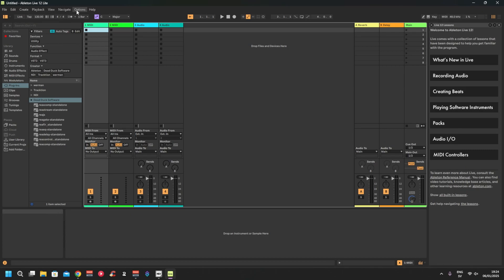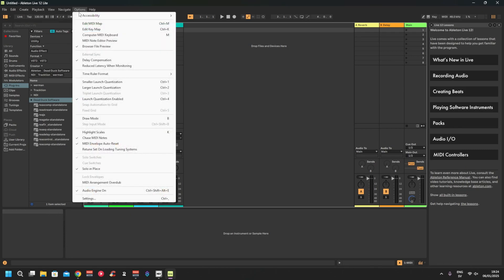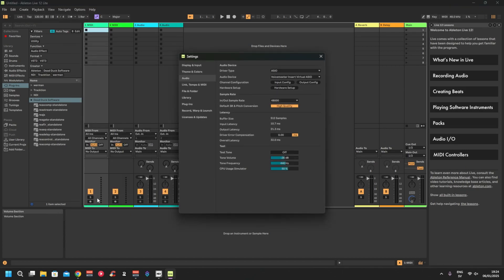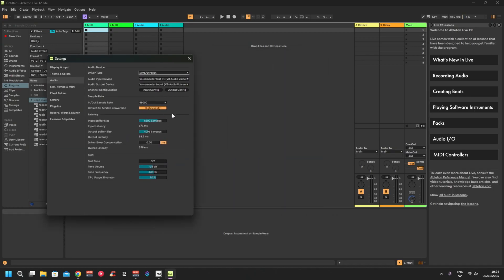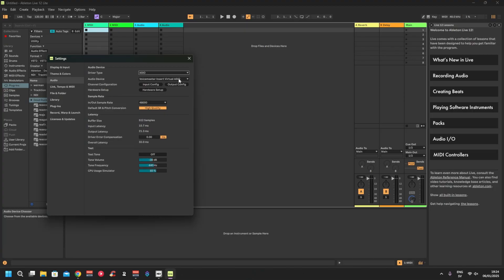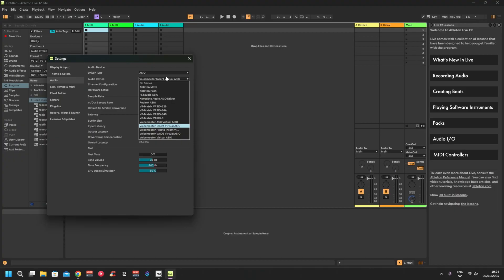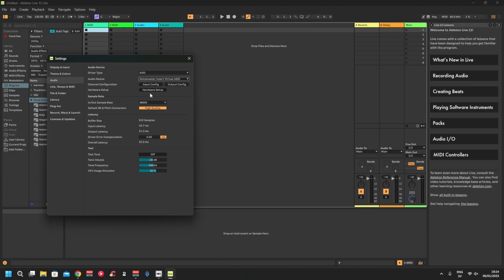First you want to go to Options, Settings. Normally it's set to MME DirectX. You want to change that to ASIO, and then you do VoiceMeeter Insert Virtual ASIO. If you're using Potato, then you will use Potato Insert Virtual ASIO. Then you will also check that it's 48 kilohertz.